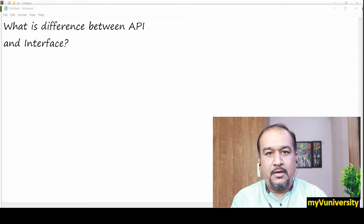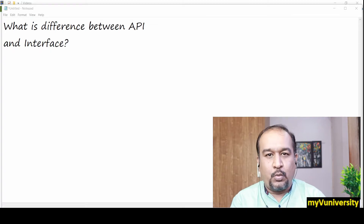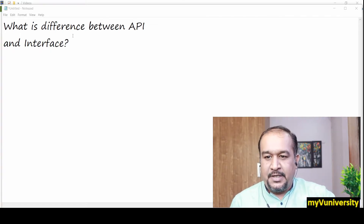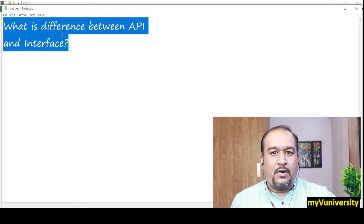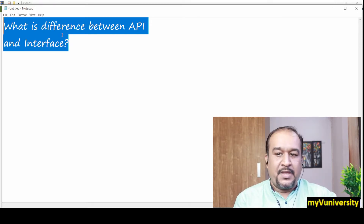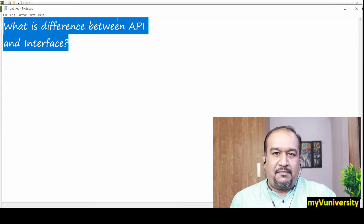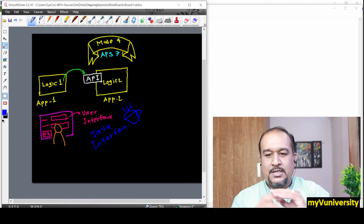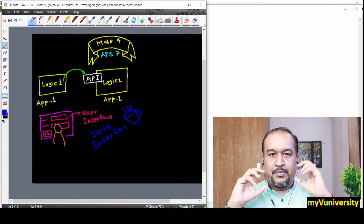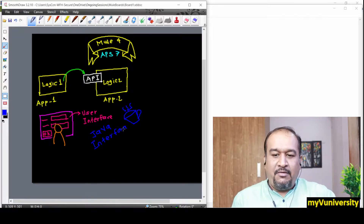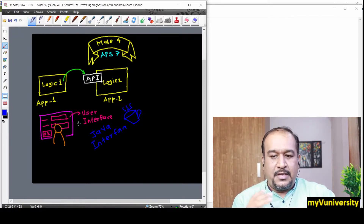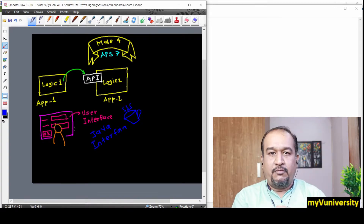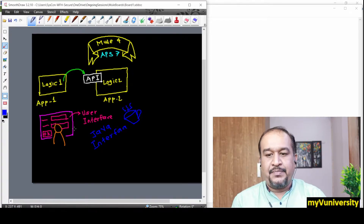Hello friends, Sam here. Today we will see one amazing question: what is the difference between an API and an interface? We already know API means Application Programming Interface, so the word 'interface' is already there. Let me dissect this whole question. Whenever we say 'interface,' somebody may mean user interface — we have graphical user interface and command line interface. That is one kind of interface.